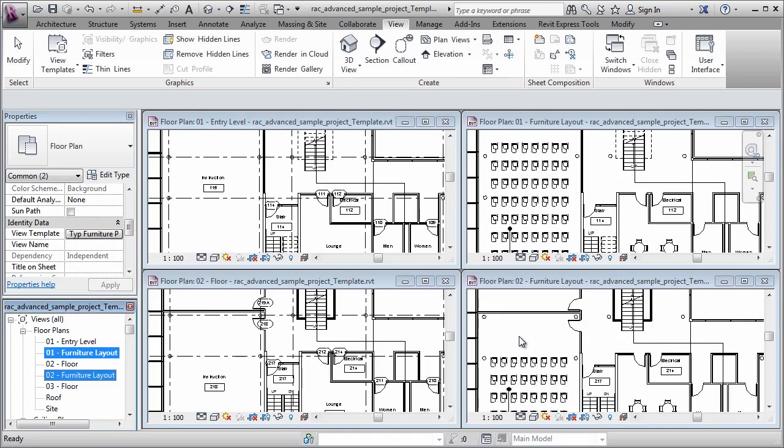So using view templates is a great way to maintain overall office standards and maintain consistency. Thanks for watching.